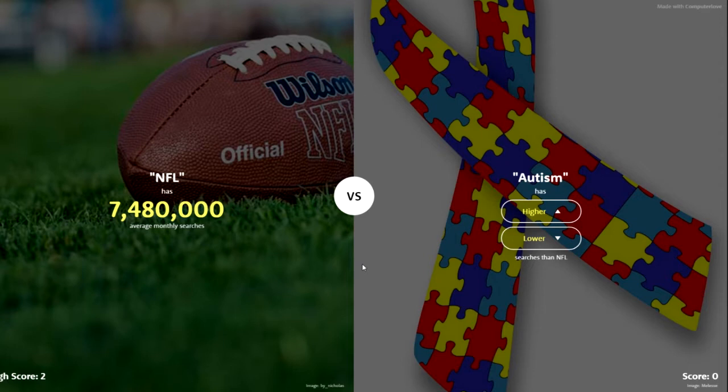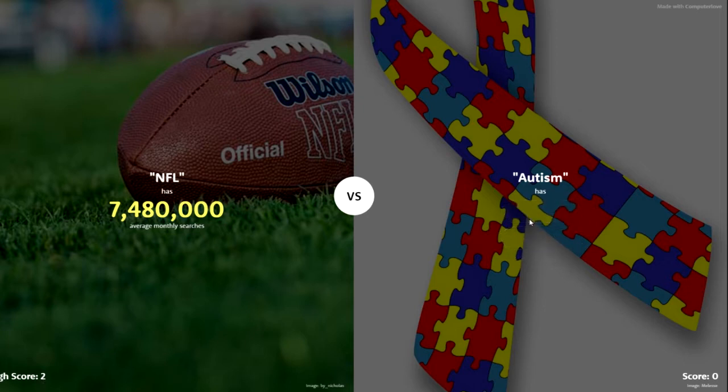Let me know what you guys get — what's your high score? Now, is autism higher than NFL? It's got to be higher.